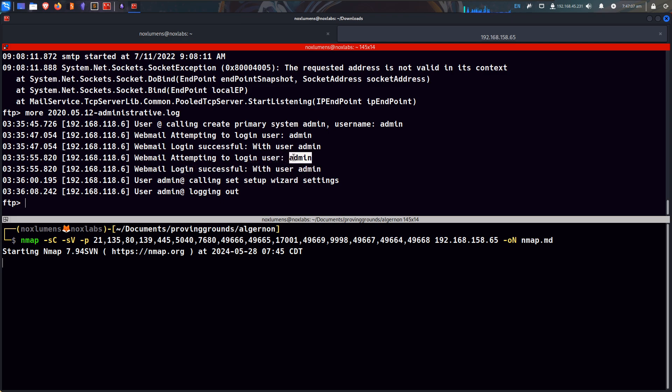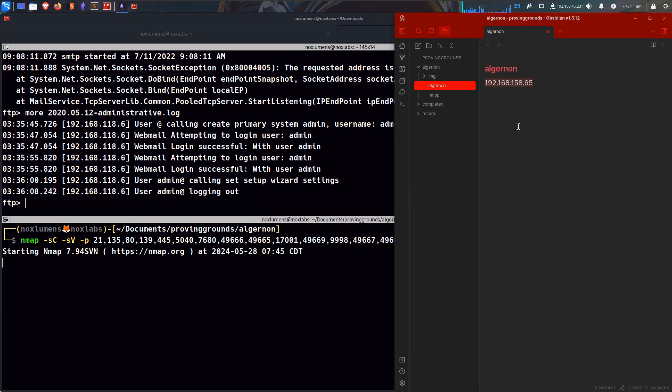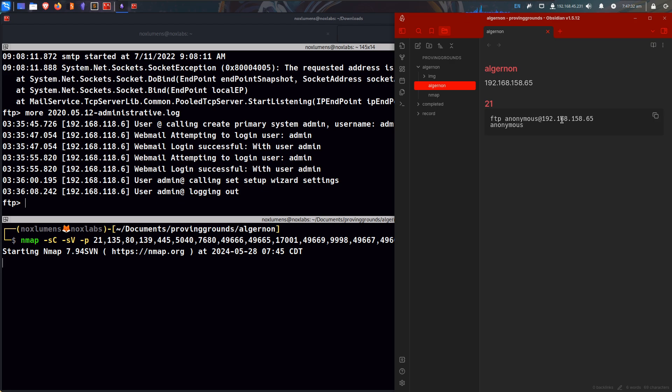Do we have credentials, maybe, admin admin. At this, we have credentials, anonymous login, and admin admin.